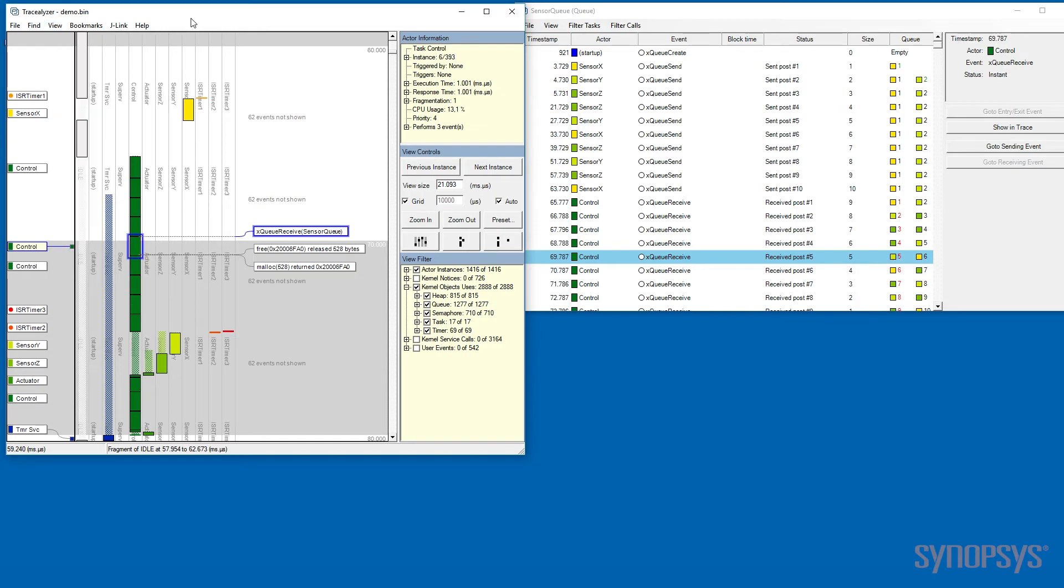This concludes this demonstration. I have showed you a very small subset of the features available in Tracelizer. Thanks for watching.